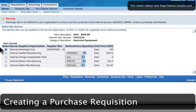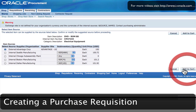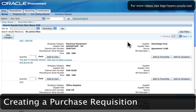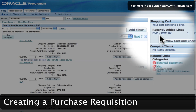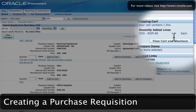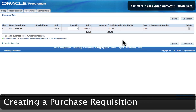I'm going to select External Advantage Corporation and click on add to cart. My item is now in my cart and I can go into view cart and checkout to have a look at some more details about this item.